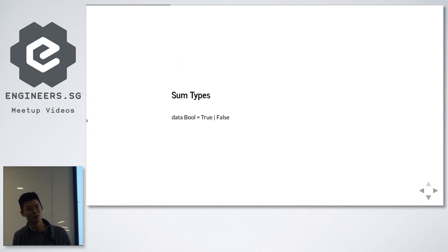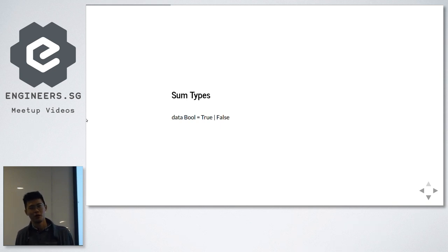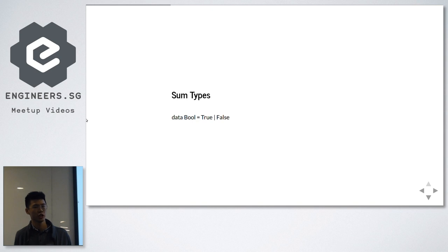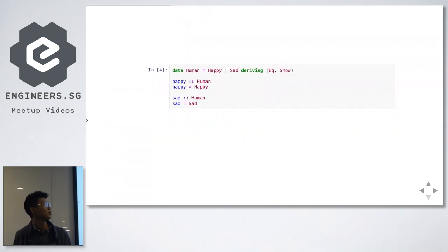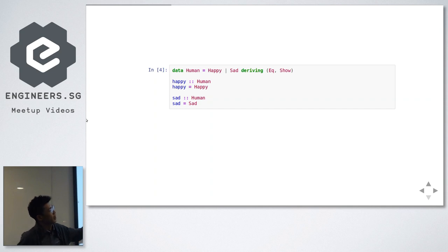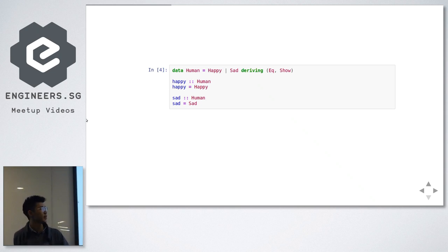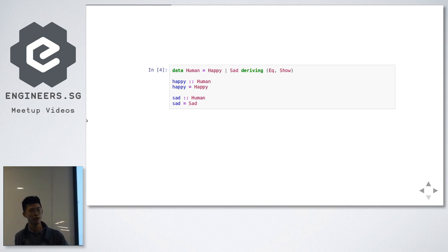Sum types show a disjunction between values. For example, the boolean type consists of two data constructors: True and False. A variable of boolean type can only be either true or false — not both at the same time. Both true and false are of type boolean. Here is a synonymous type: Human. A human is either happy or sad. With the deriving clause, I'm deriving an Eq instance and a Show instance. Eq instance means I can show that happy equals happy, sad equals sad, but happy and sad are not equivalent. The Show instance is for a visual manifestation — if you call happy, it shows "happy" itself.